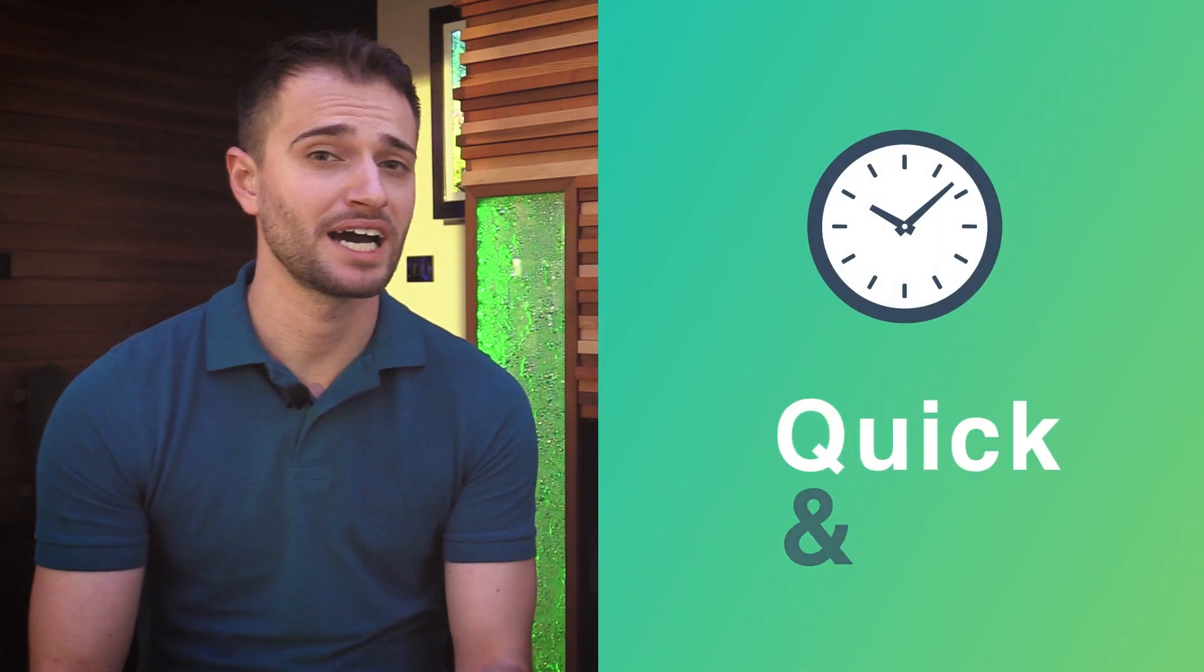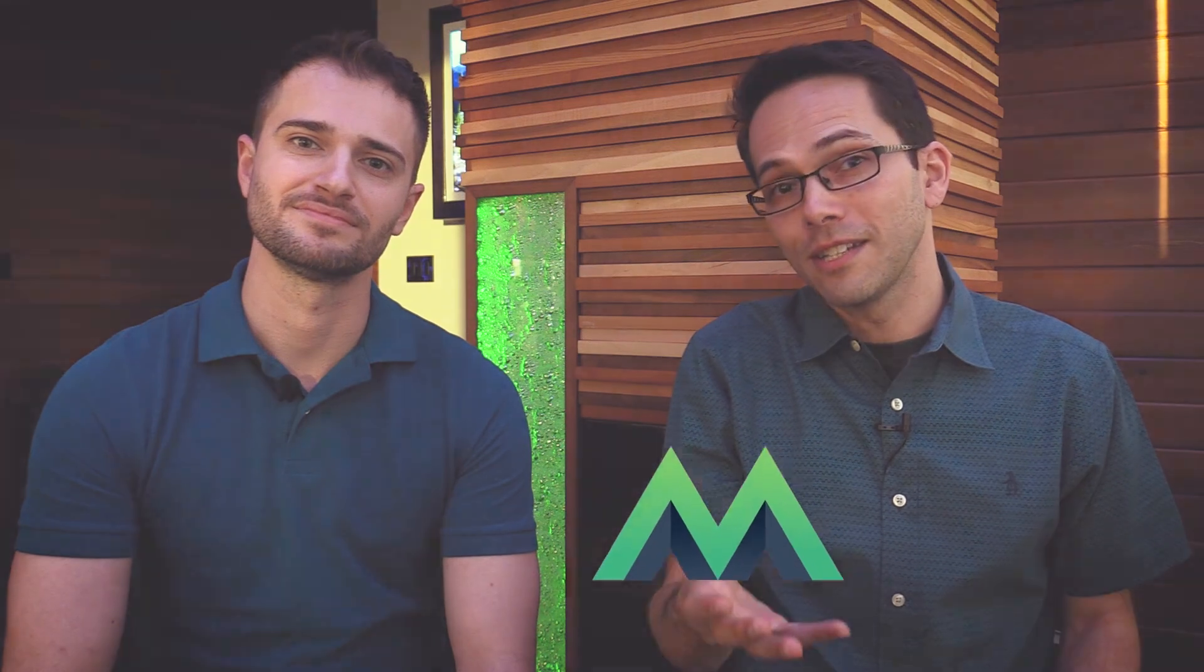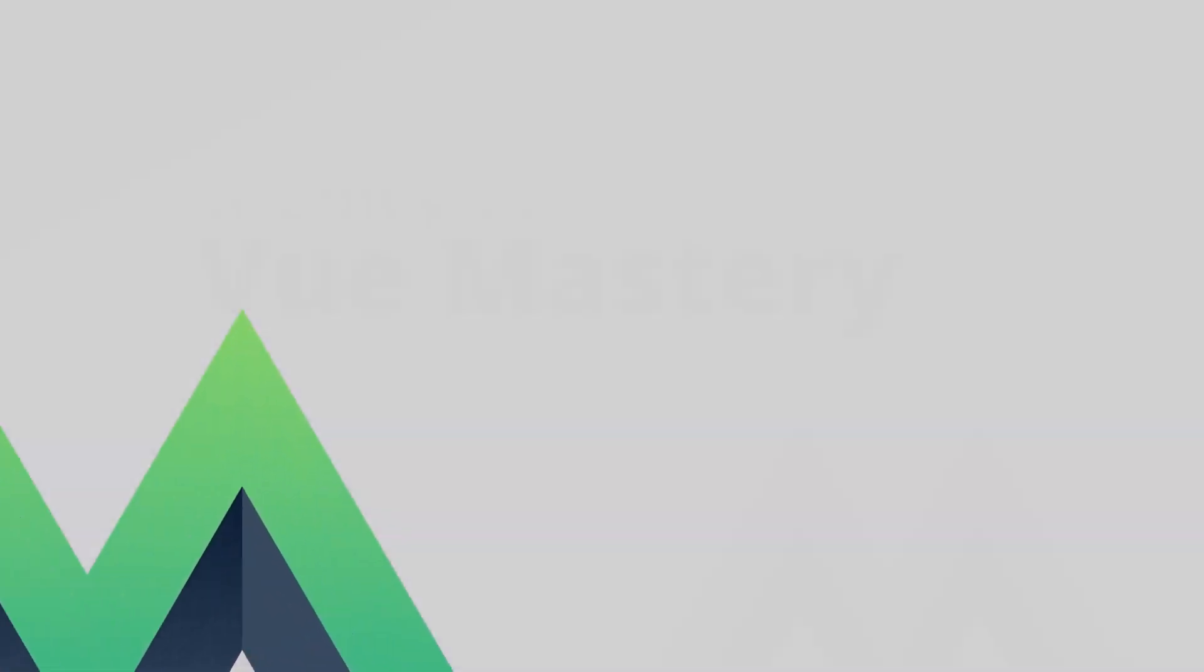We know your time is valuable, so that's why our videos are quick and easy. We're excited to be your guides on the journey to Vue Mastery.